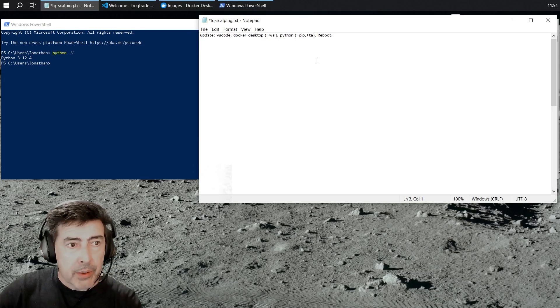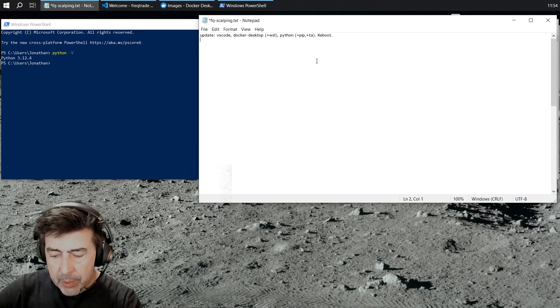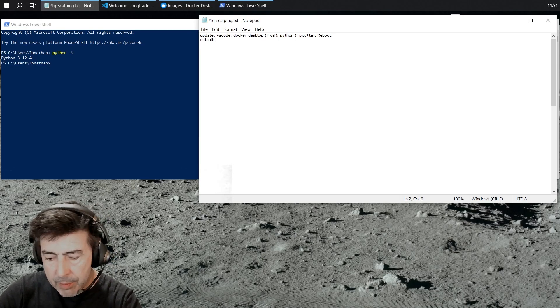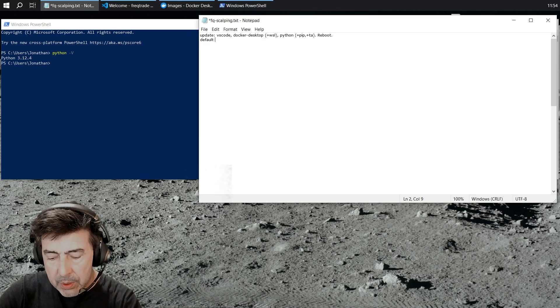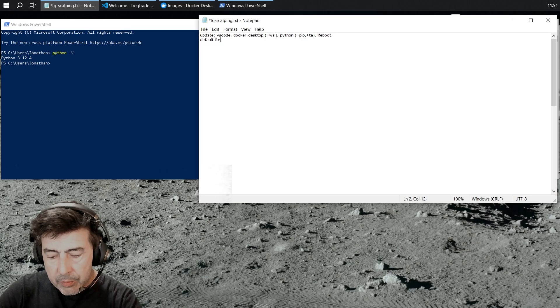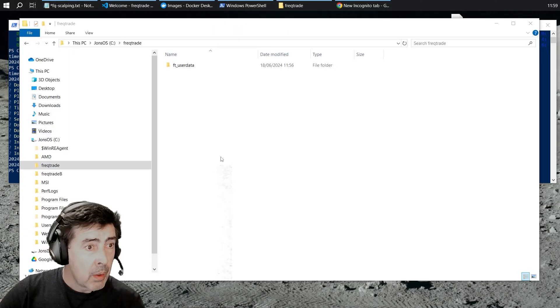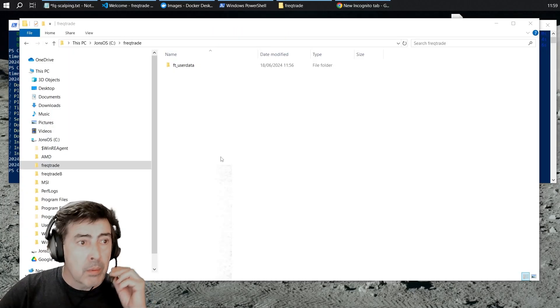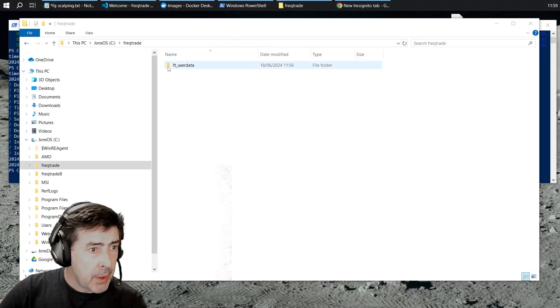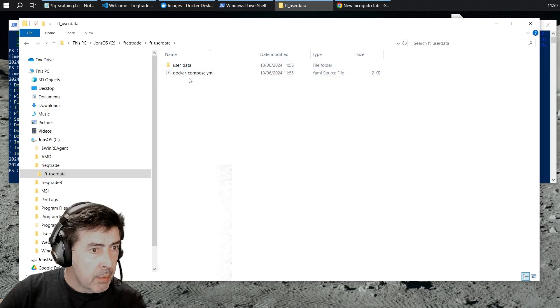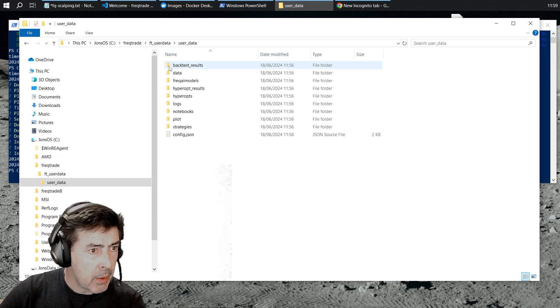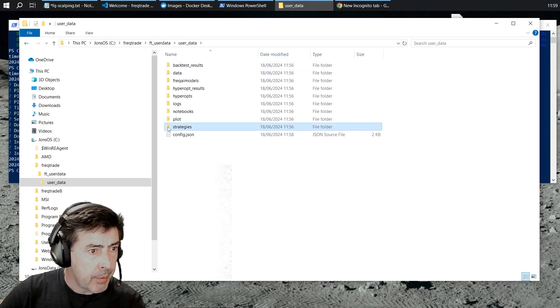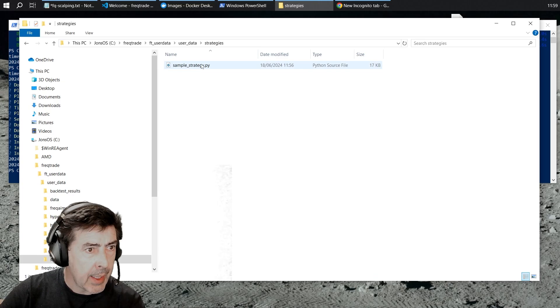Next I am going to make a default FreakTrade setup. So I've got my FT user data, I've got a Docker Compose file, I have a config file and I have a sample strategy.